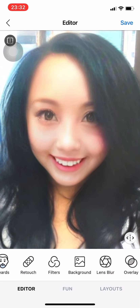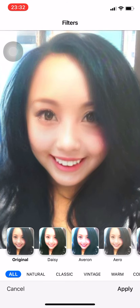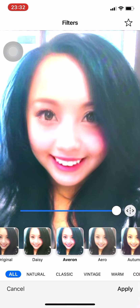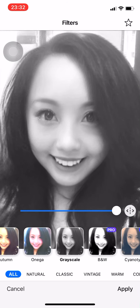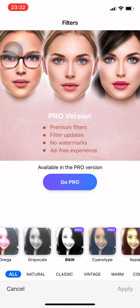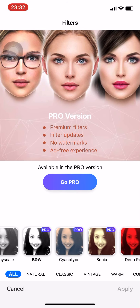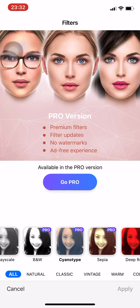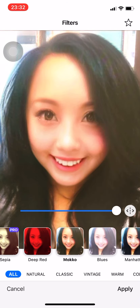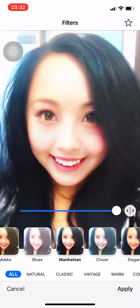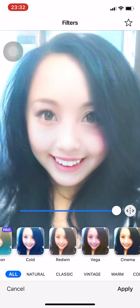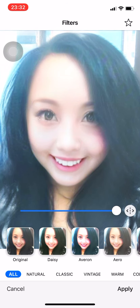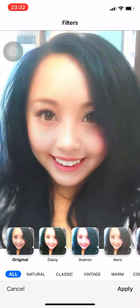You can also change the filters on your face: Daisy, Averon, Aero, Autumn, Onega, Grayscale, PNW, Cyanotype, Sepia, Deep Red, Moco, Blues, Manhattan, Clover — and lots more.